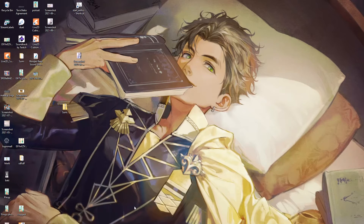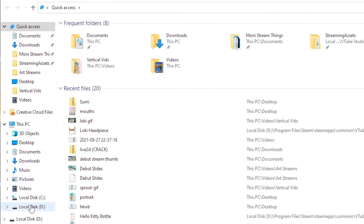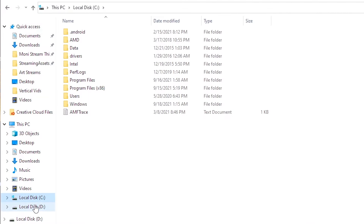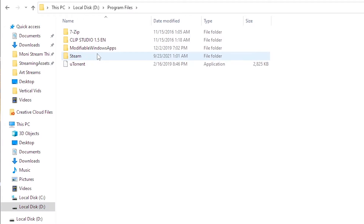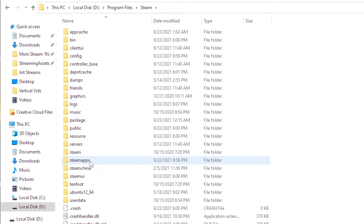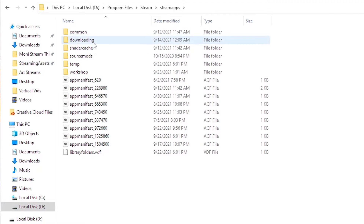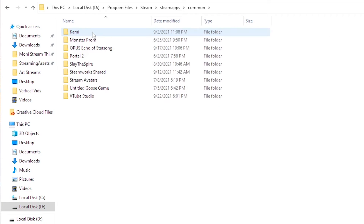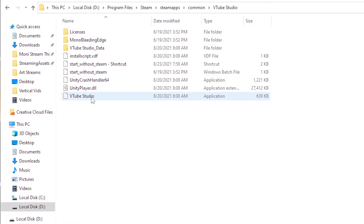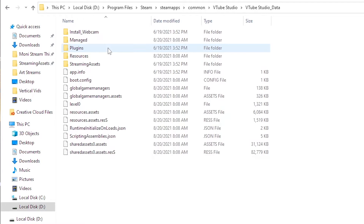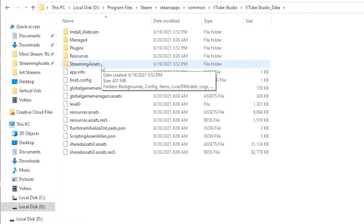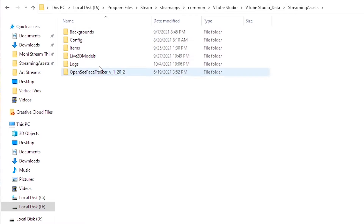If you want to import an asset into VTube Studio, first you're gonna want to go to your file explorer, then go to your disk drives, go to your Program Files, go to Steam, go to Steam Apps, go to Common, then go to VTube Studio, then go to VTube Studio Data, then go to Streaming Assets, and there your assets are. I know it's a super long path, so feel free to pause the video and try to copy it.